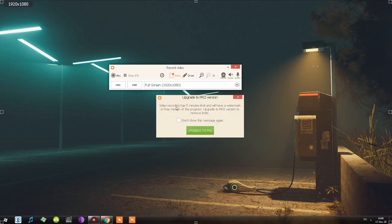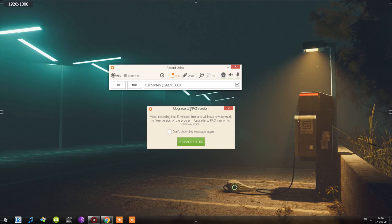I click Record and it tells me: 'Video recording has a five-minute limit and will have a watermark in the free version.' As you can see, they don't tell you this on the website until you install the program. This can be useful for developers because they can count how many people installed it — that's information they can provide to advertisers or whoever. If you knew about this limit, would you download it?